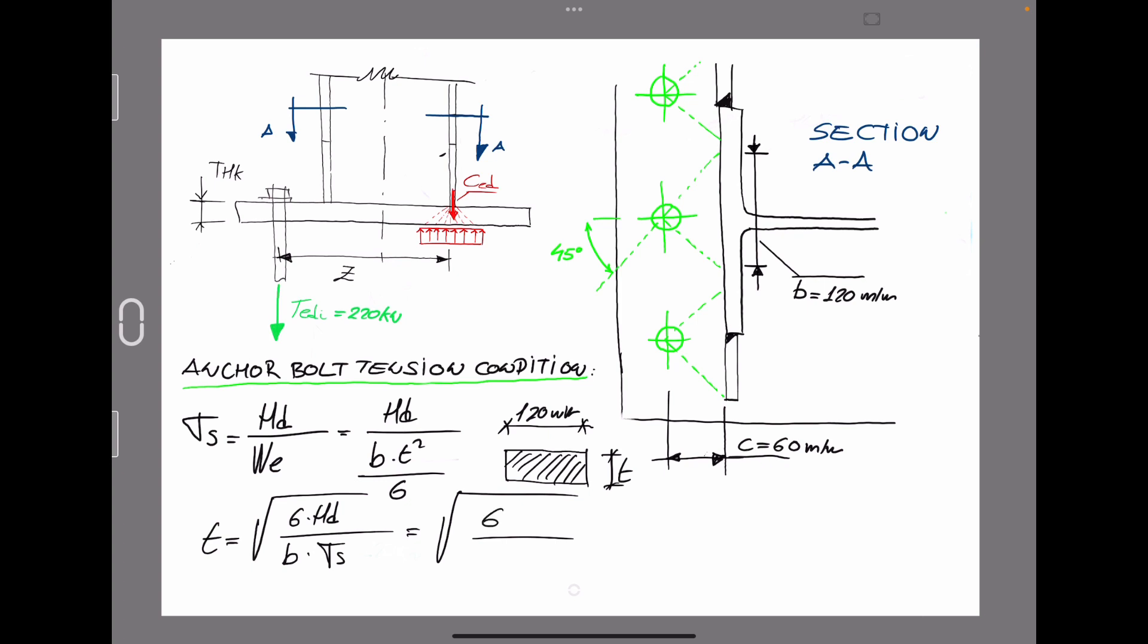So in accordance with the Eurocode, we have sigma for steel defined as elastic limit of the steel divided by gamma m2 equal to 1.5, a safety factor to be applied for connections and design of anchor bolts. So this is the equation and we are going to complete each of the elements to get the value of T.